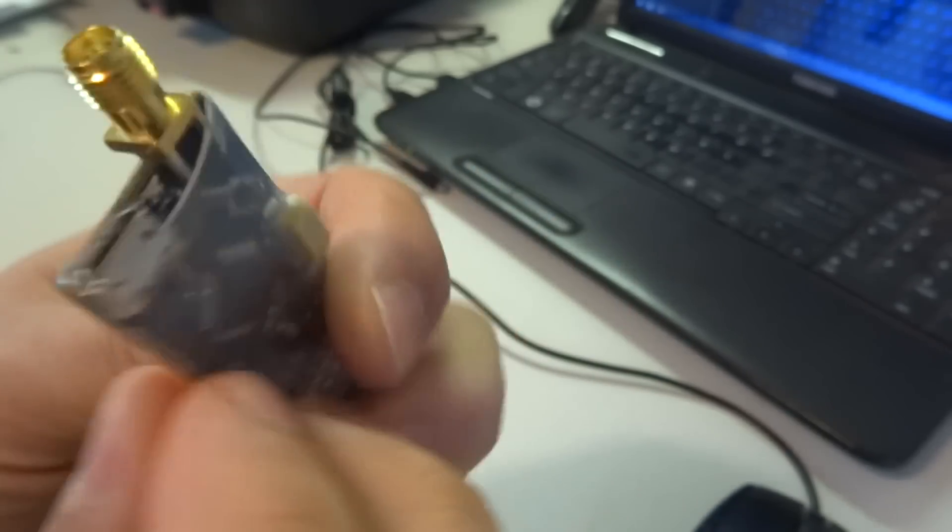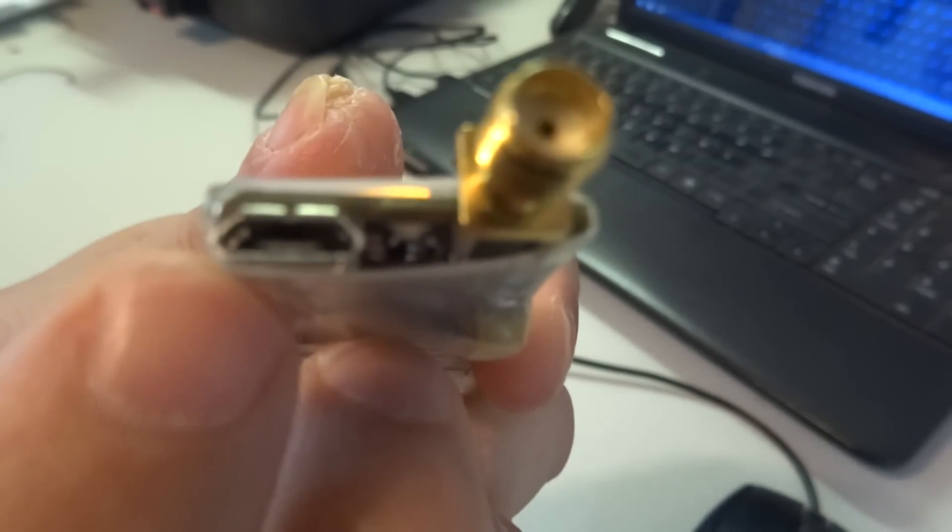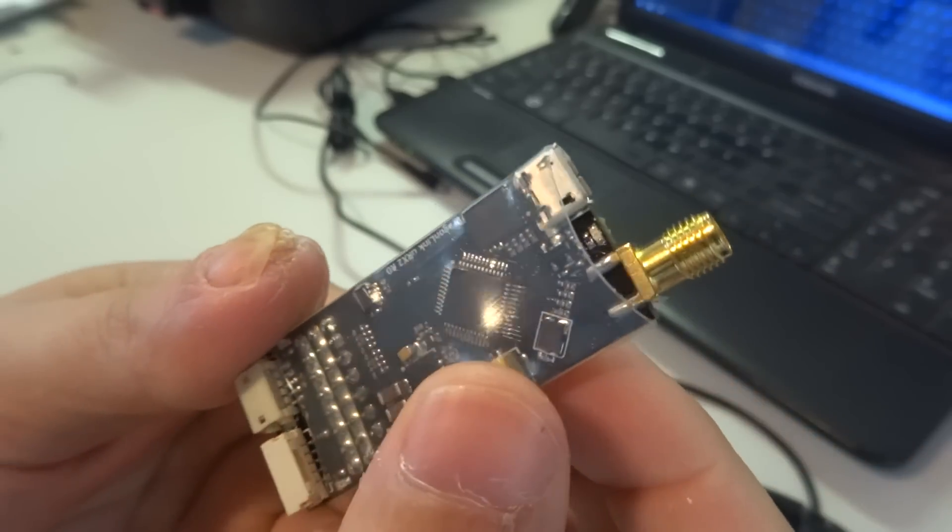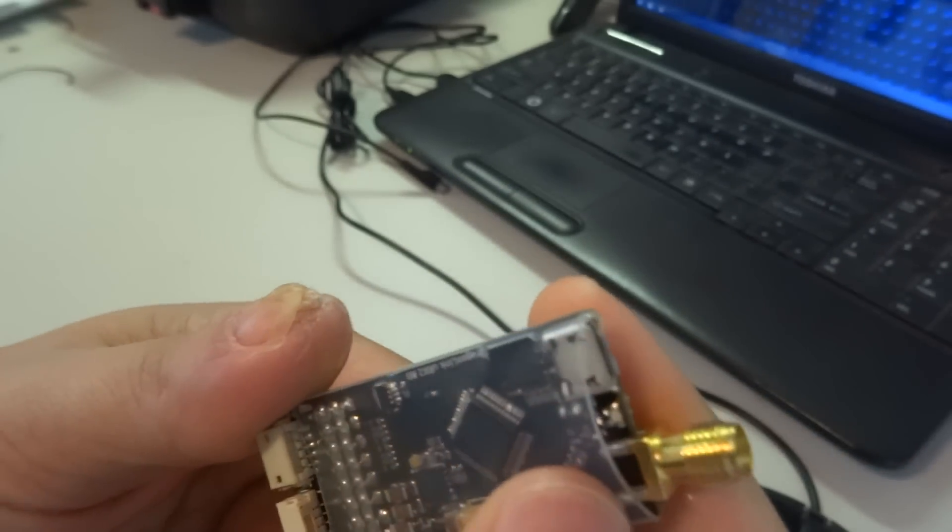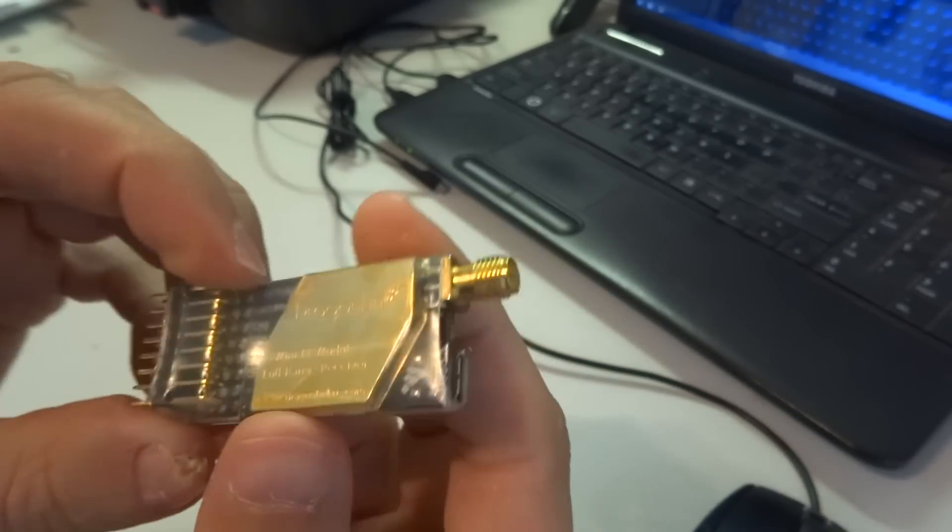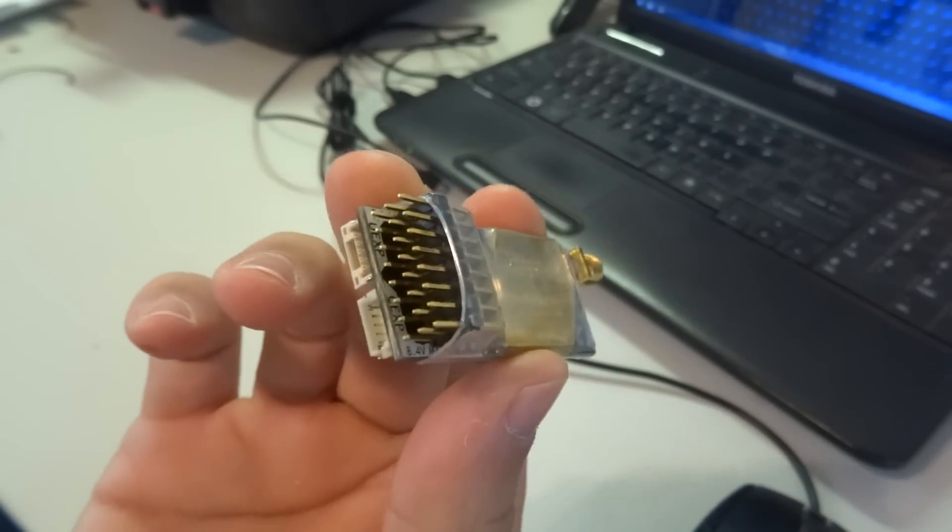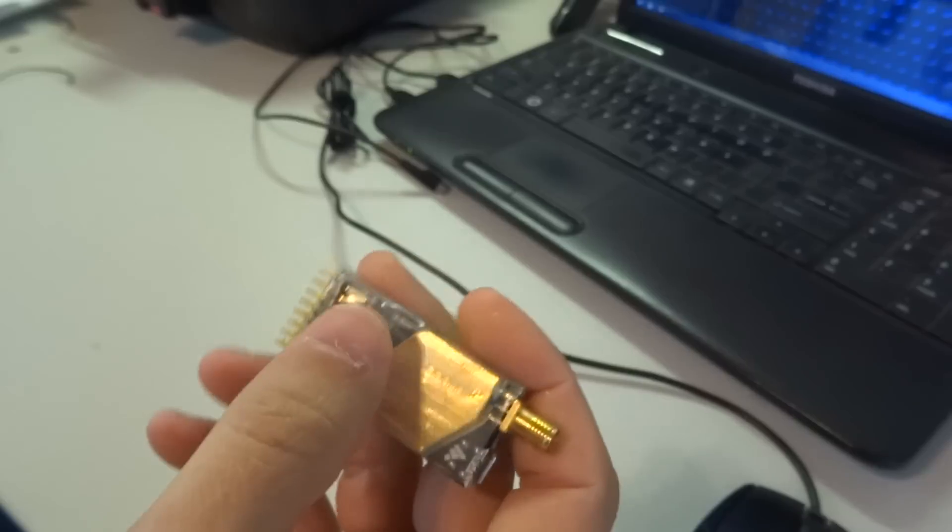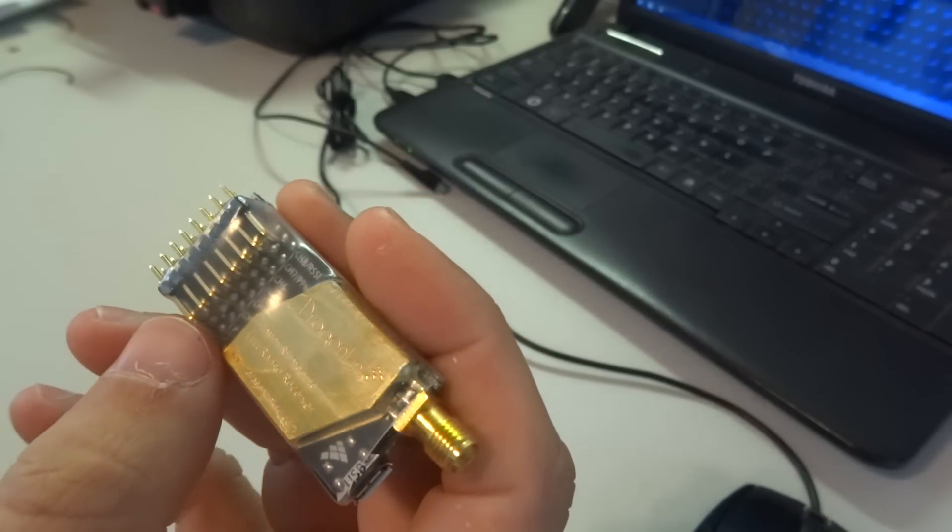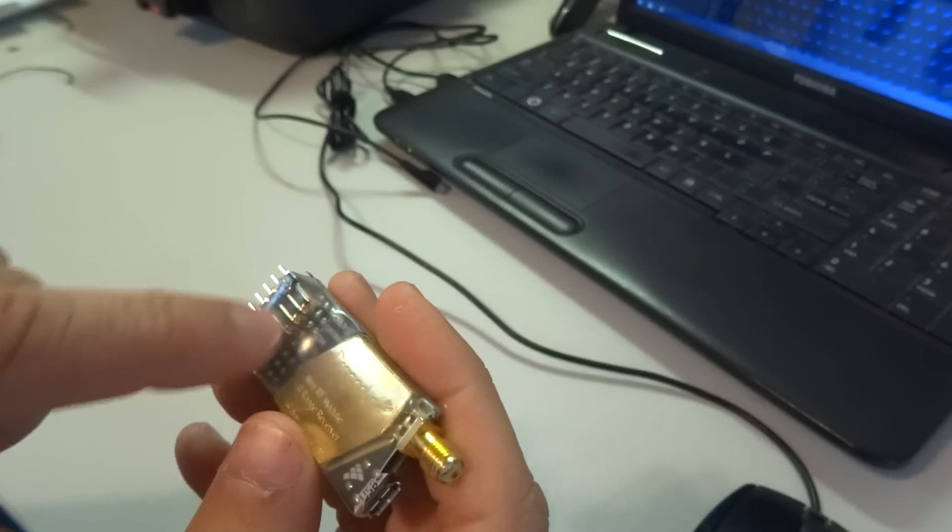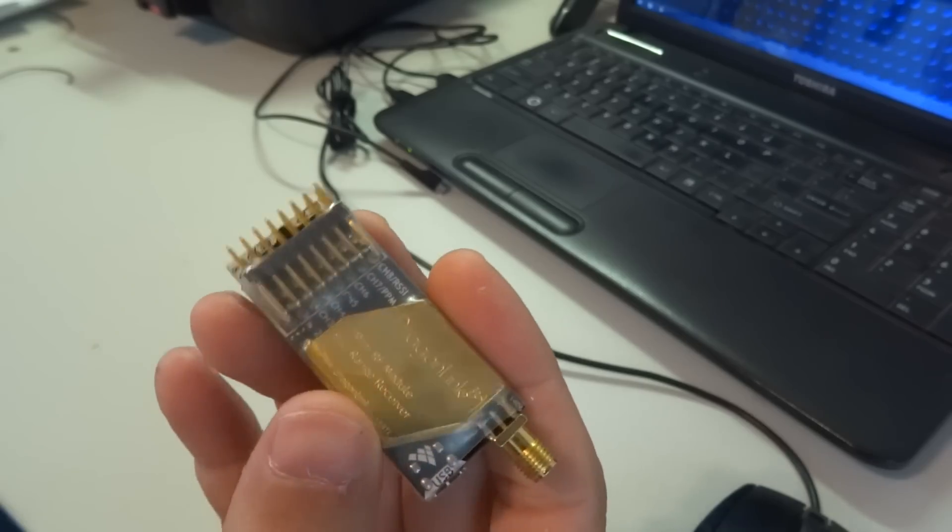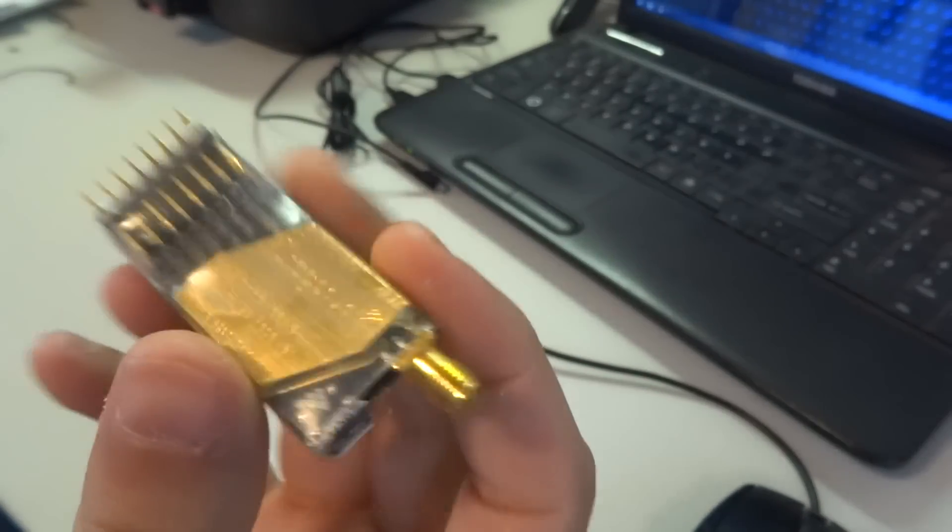You also get a micro USB port built onto the receiver, which is nice for updating firmware and changing some settings because there actually is some configuration software that works with these. You can map channels, change a few. You can put whatever channels you want on each bank of pins there, which is handy.